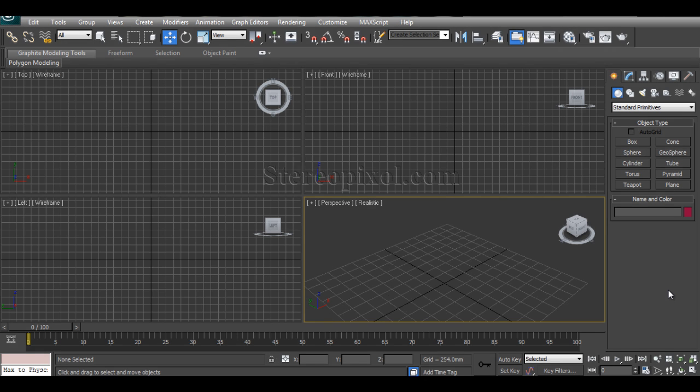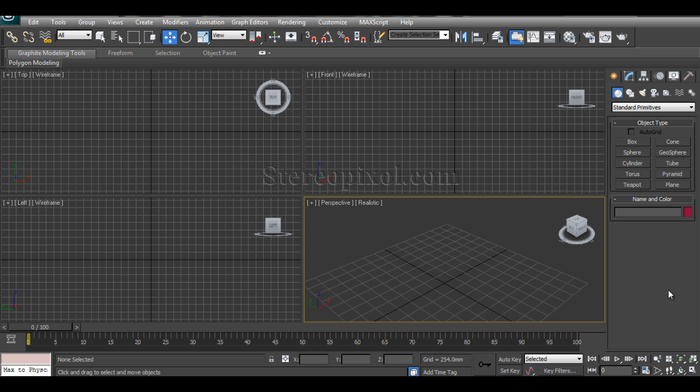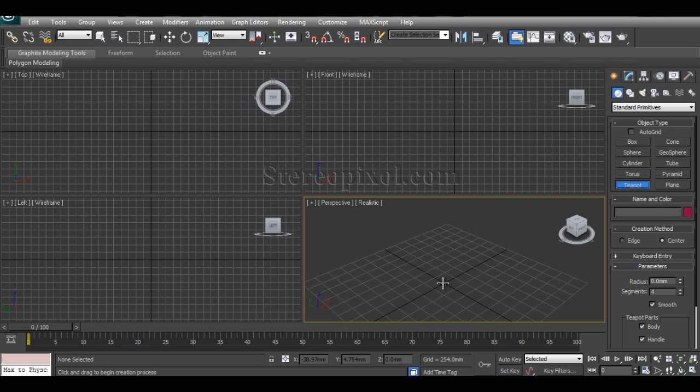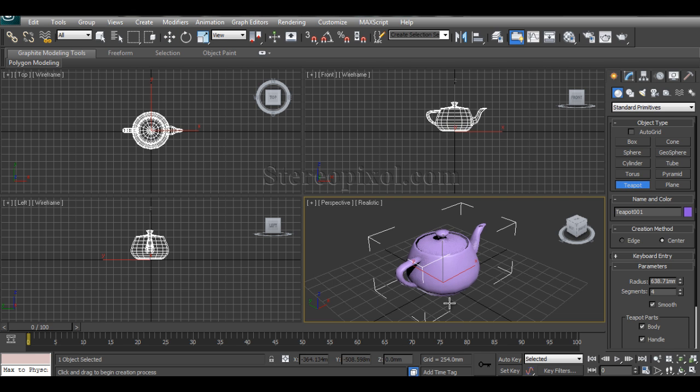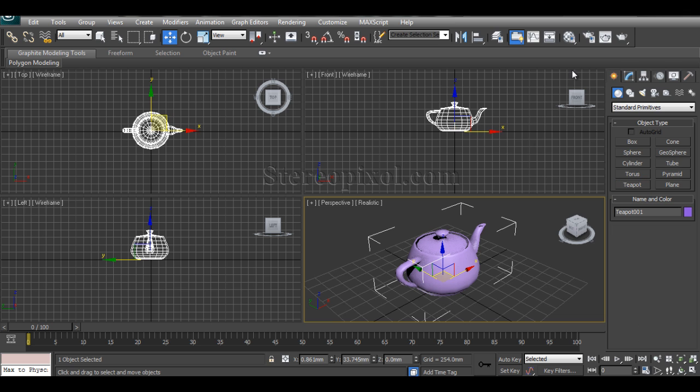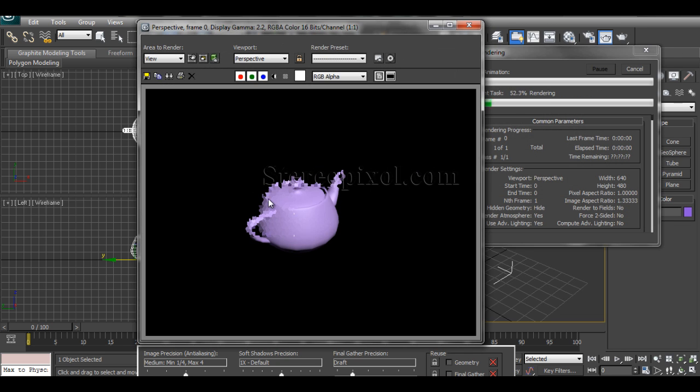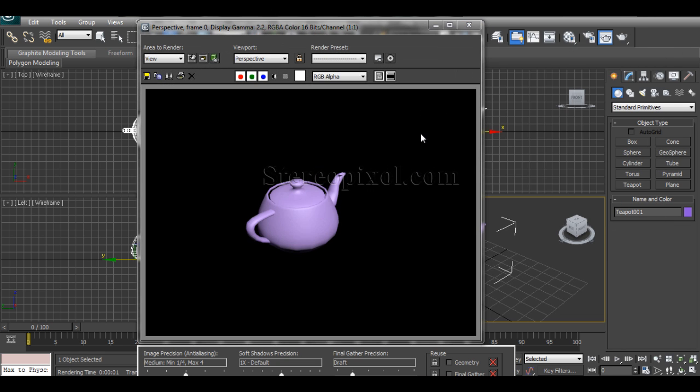Hello, welcome to Studio Pixel. In this tutorial we're going to learn how to render a wireframe and shaded mode altogether for modeling presentations. Now if we take a model and hit render, we see only the shaded views. If I want to show the wireframes also, how can I do that?